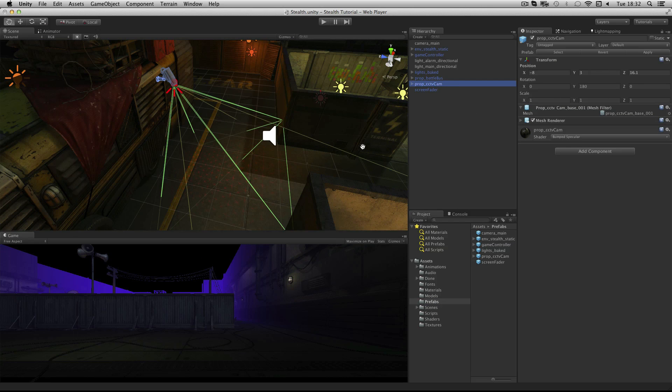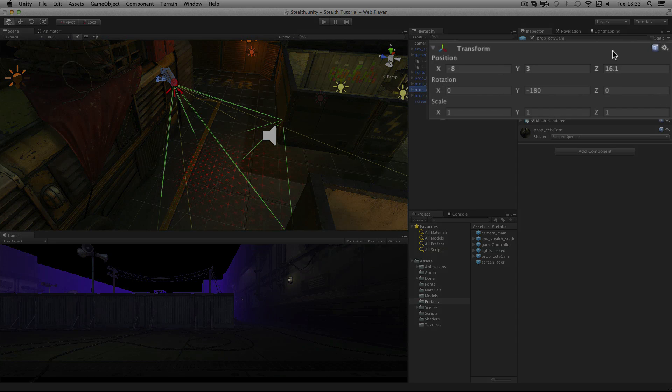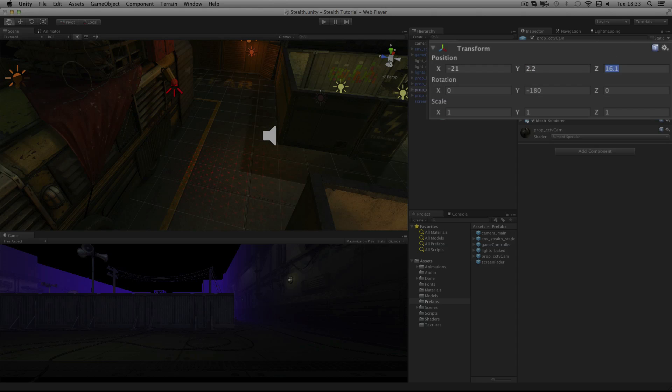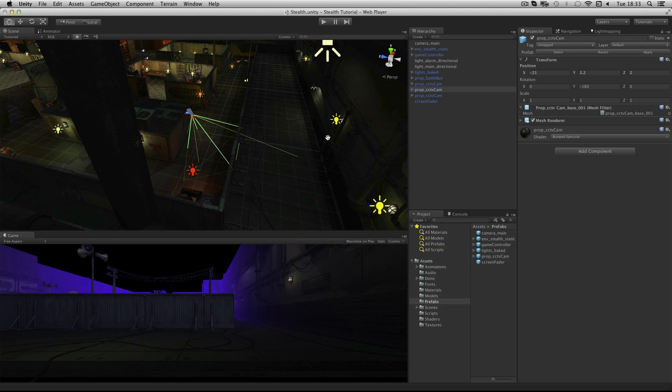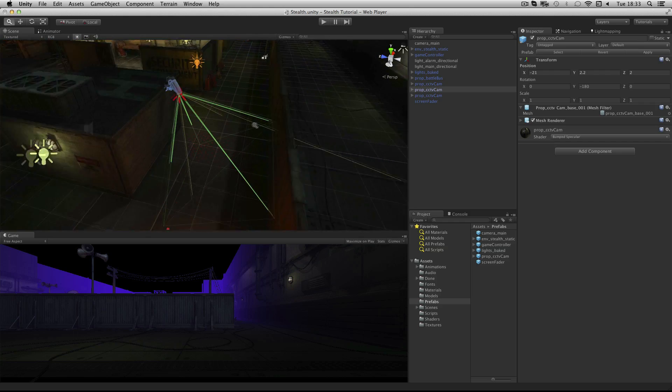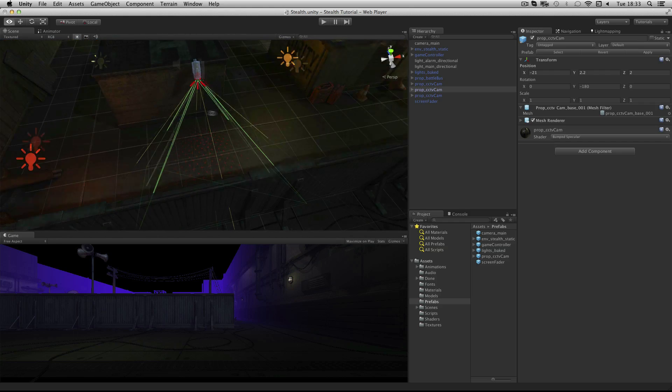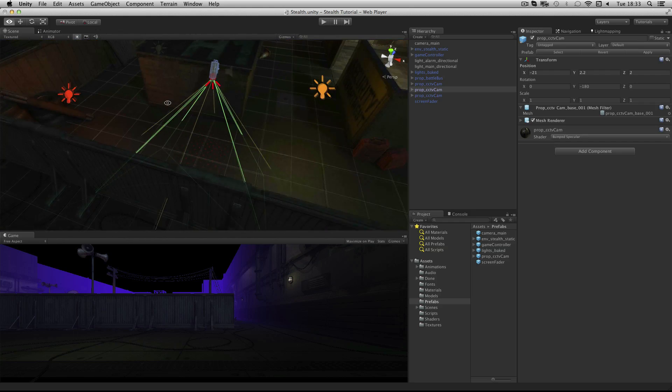Now let's duplicate this camera twice for our other cameras in the scene. We now have three in the same place. Let's position one of them at minus 21, 2.2, 2. Then re-select it in the hierarchy and press F to focus on it. You should see that this is now on one of the buildings in the lower left of the game.